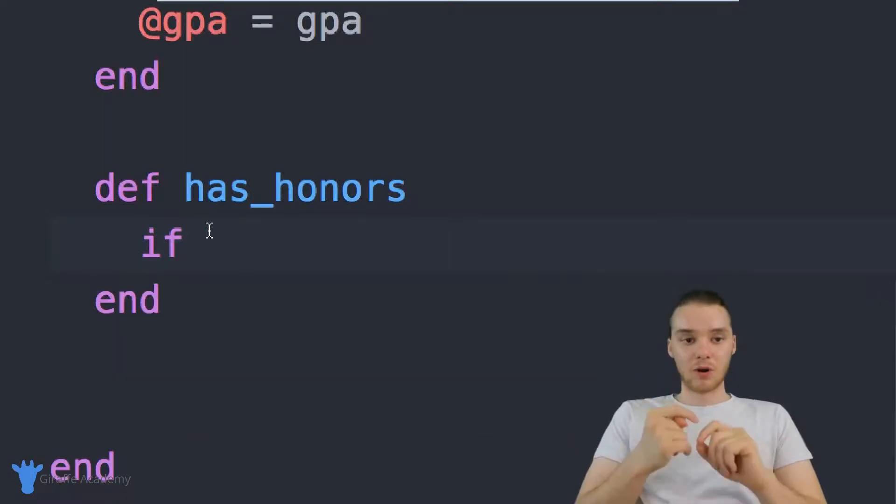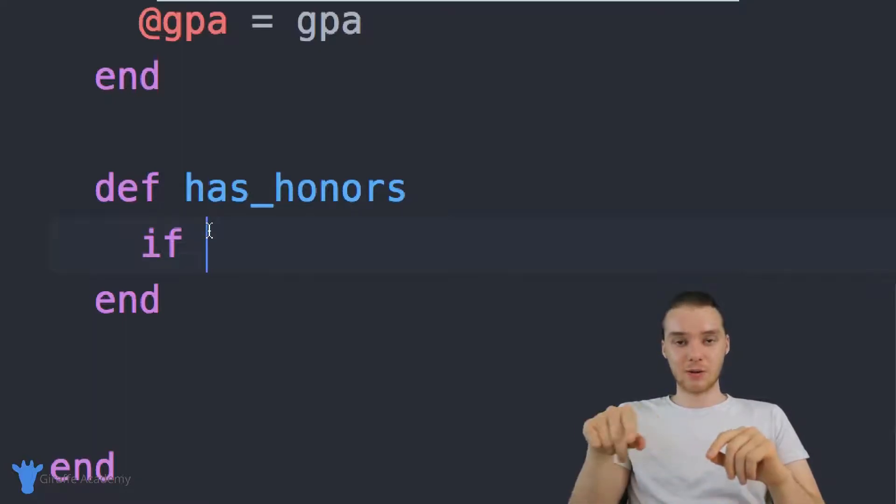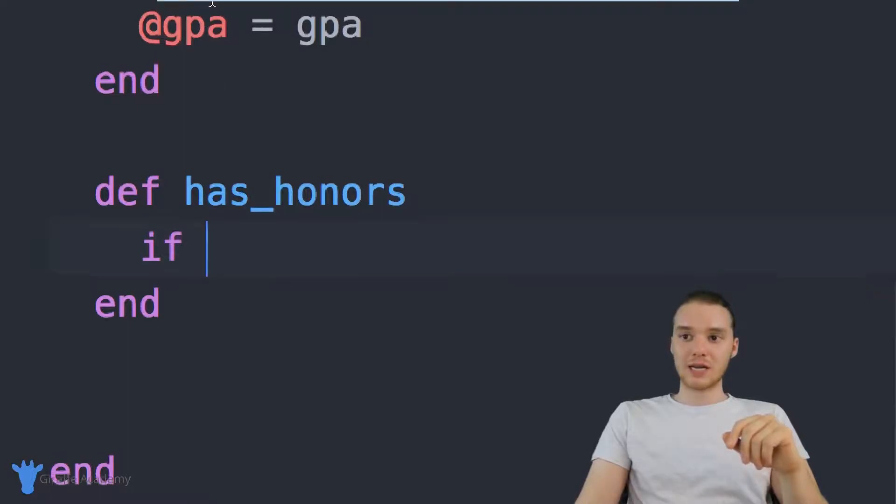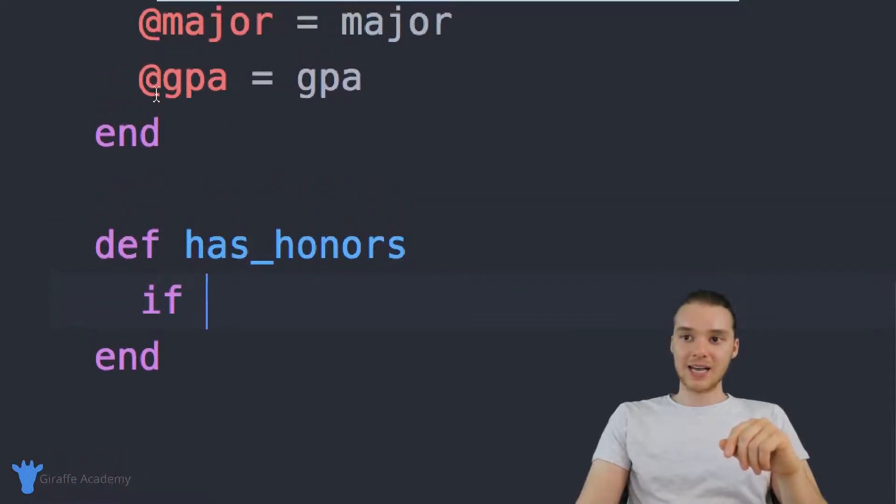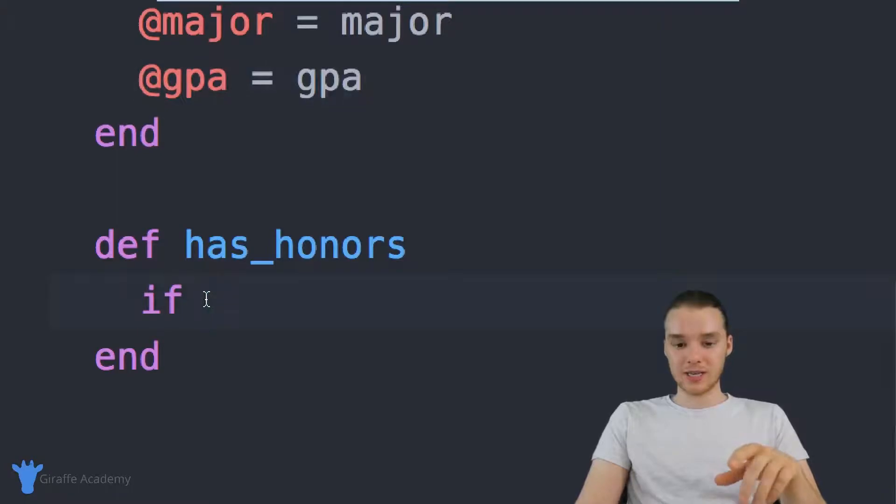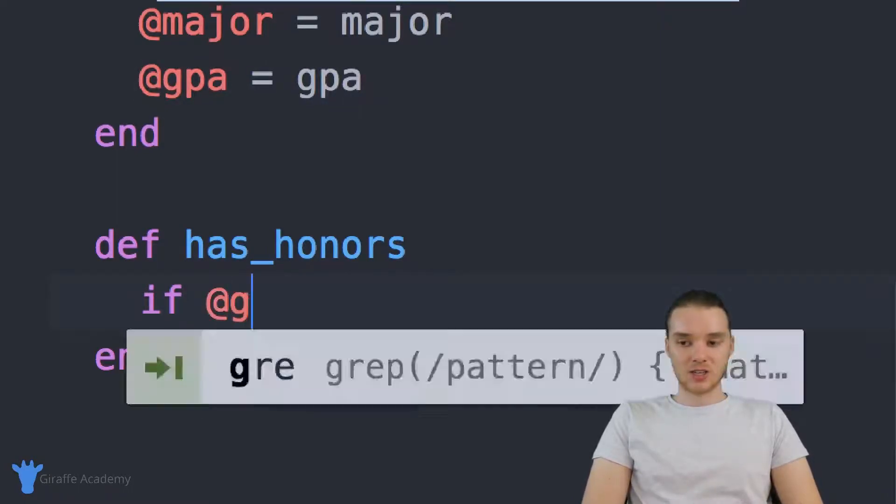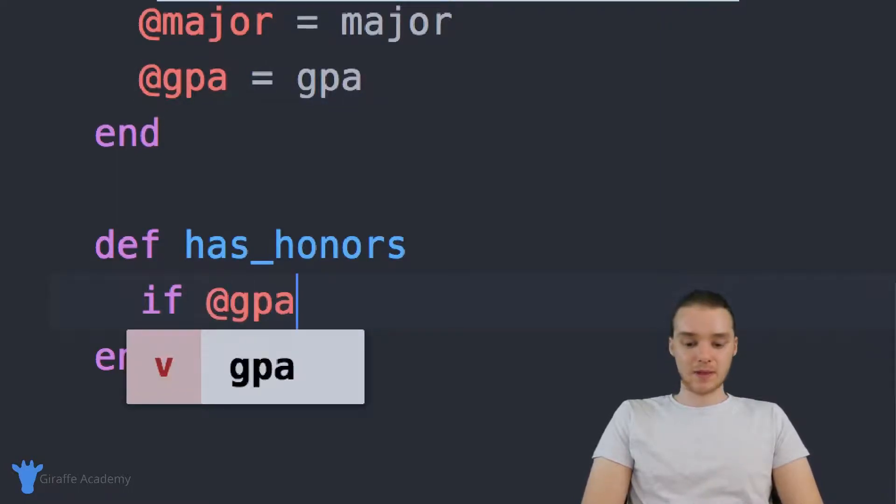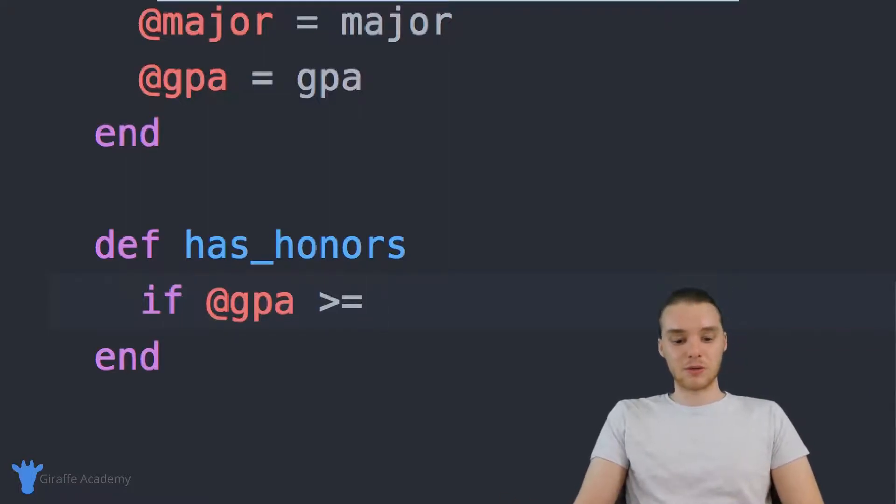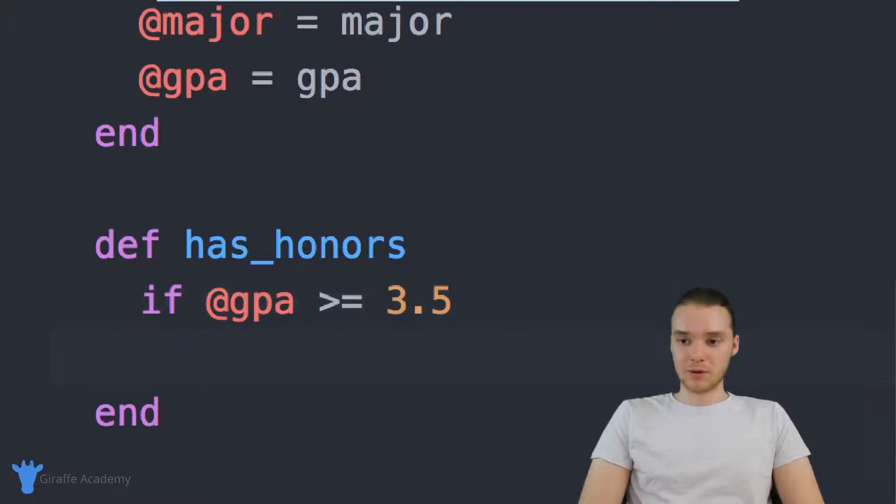So I could say if I want to check to see if the student's GPA is greater than or equal to a specific number. So what I can do is I can actually access the GPA attribute inside of our student object and use it here. So I can say if @gpa is greater than or equal to, and let's say that in order to have honors, we have to have a 3.5 or above. So if their GPA is greater than or equal to 3.5,